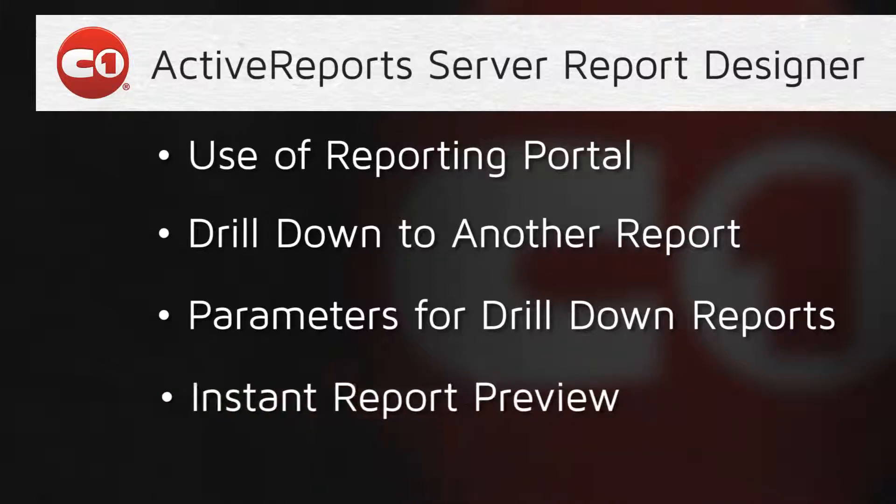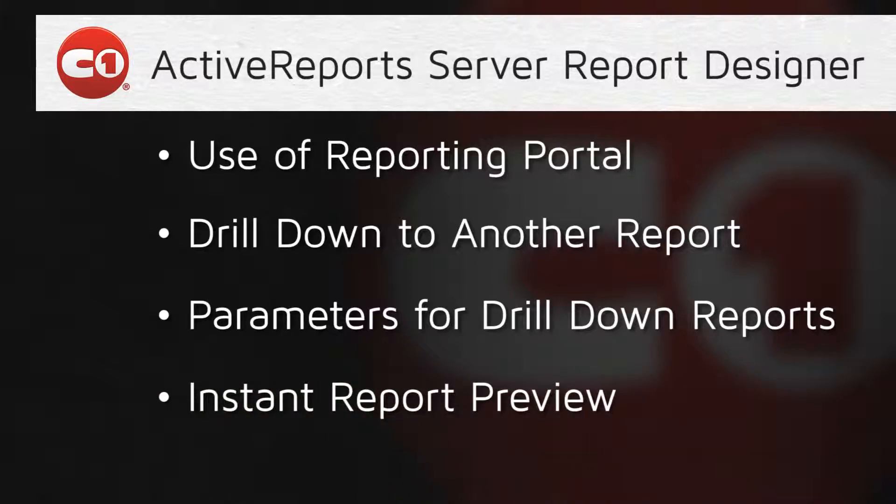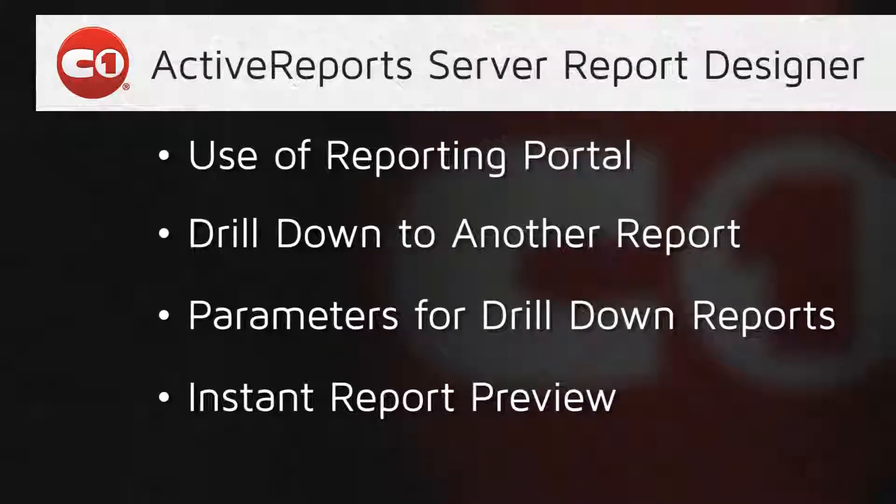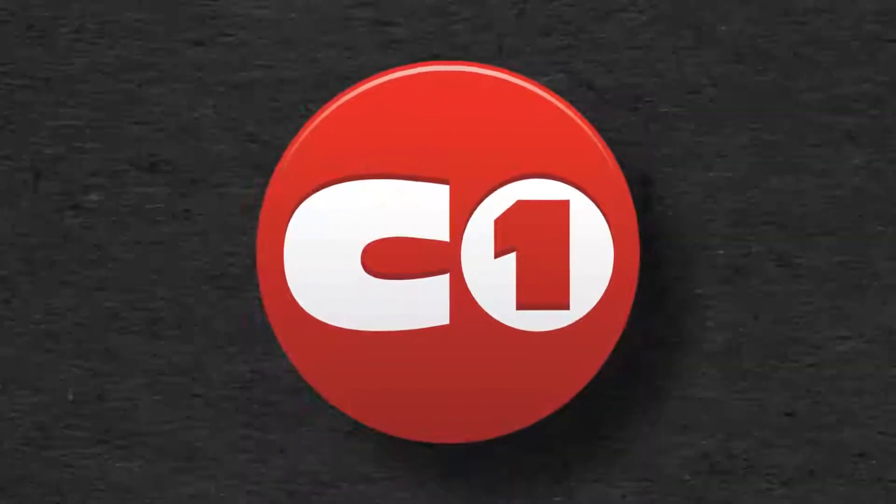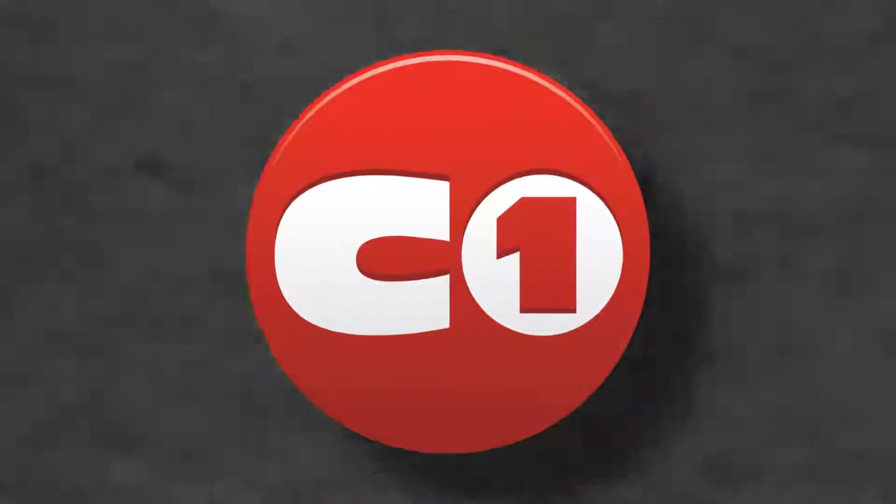As always, business users can instantly see the results of their changes in the rich report viewer. That's just some of what Active Reports can do for you.